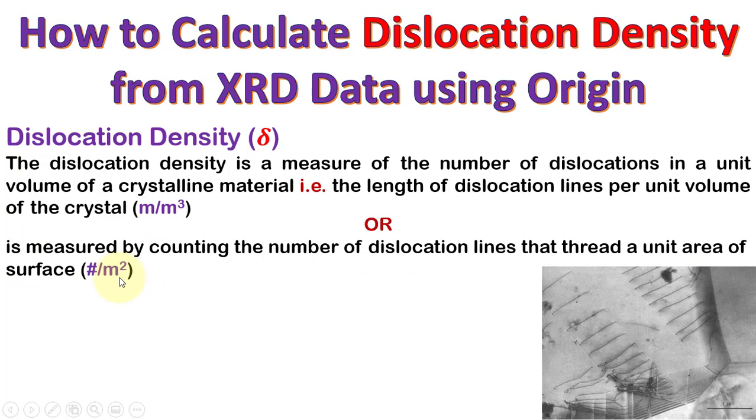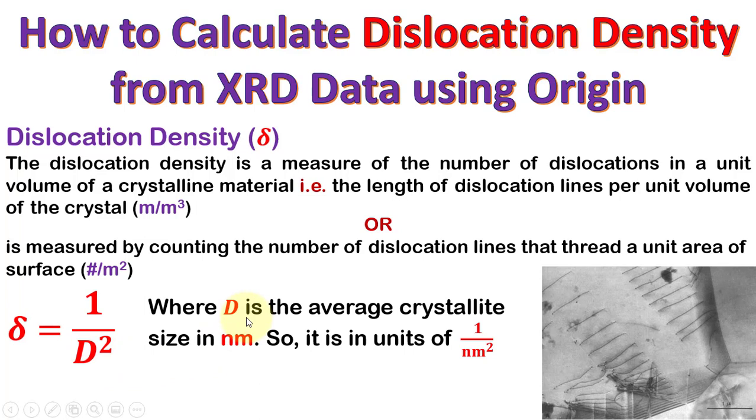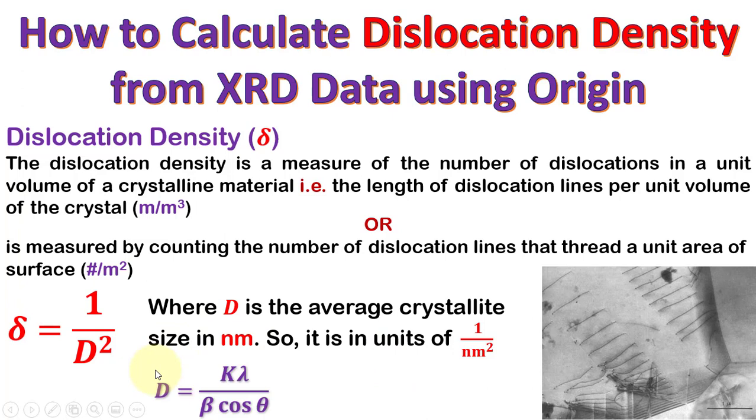We calculate the dislocation density of nanomaterials as delta equals 1 over d squared, where d is the average crystallite size in nanometer, so it is in units of 1 over nanometer squared. We can calculate the crystallite size by the Scherrer equation which is d equals k lambda over beta cos theta.